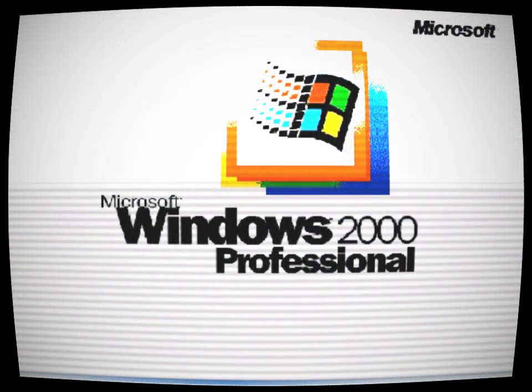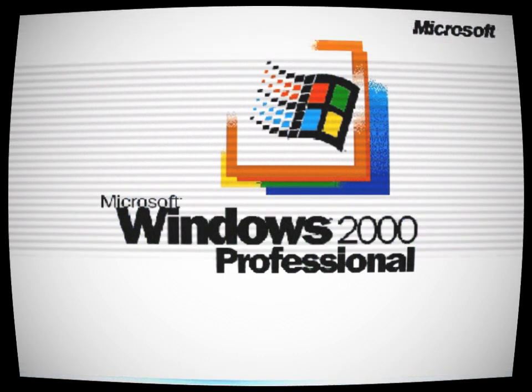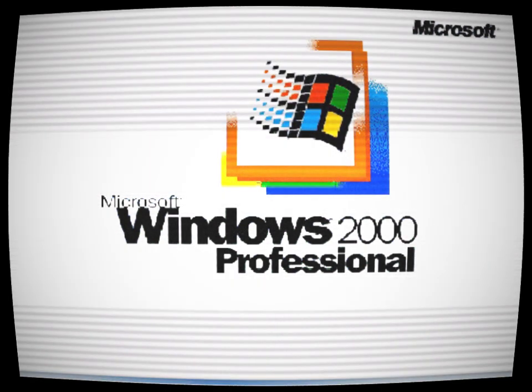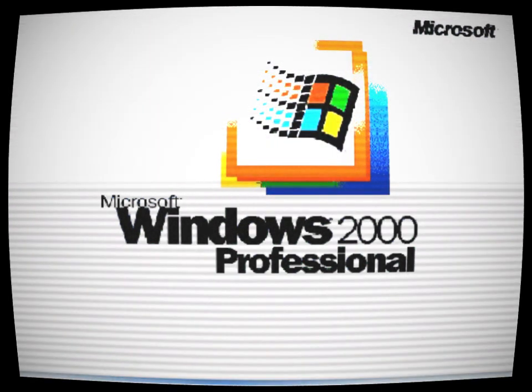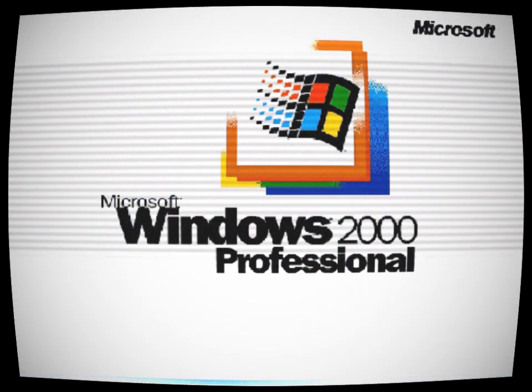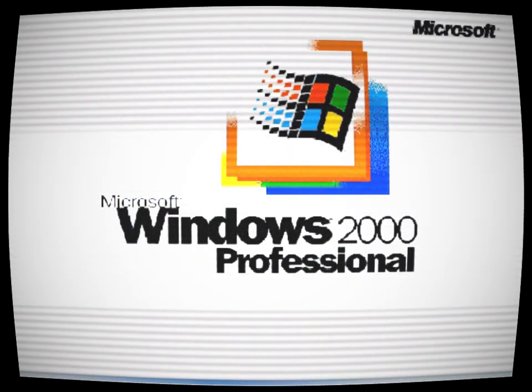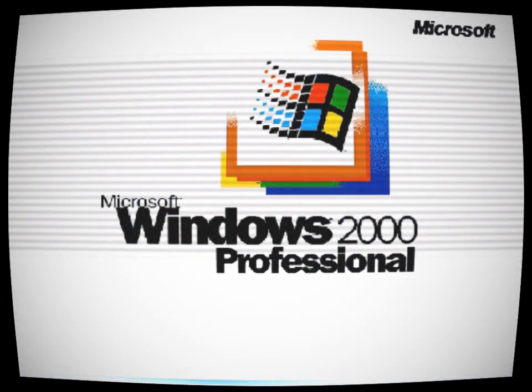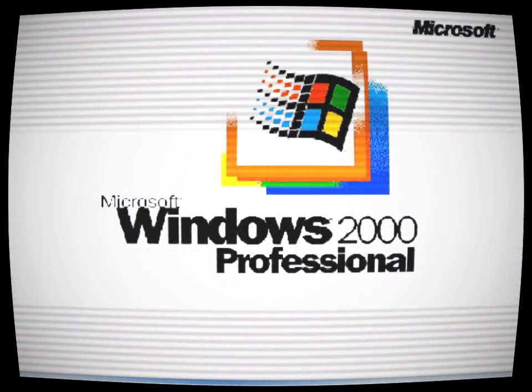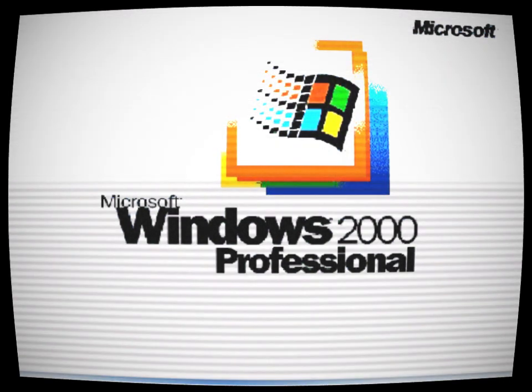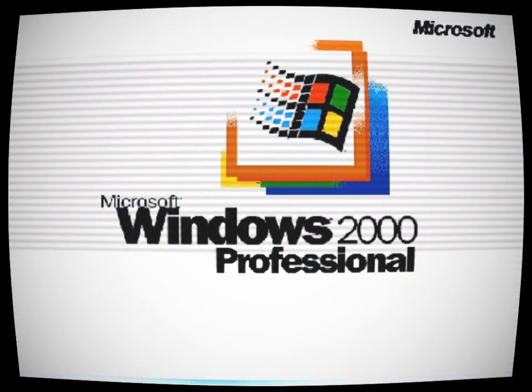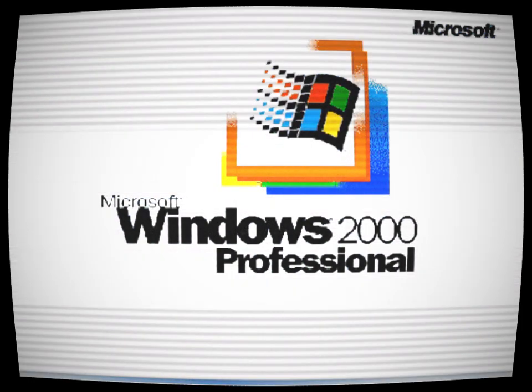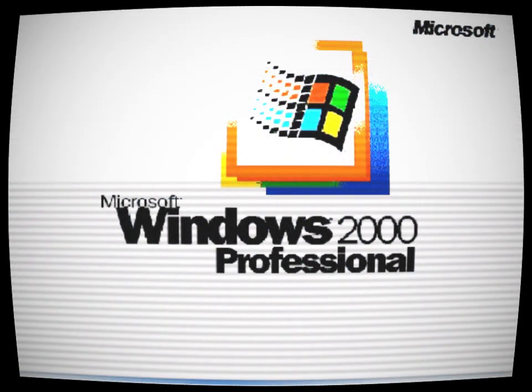As soon as the technician connected the screen to his computer, a chill ran down his spine. The screen flickered to life, its dull glow casting an eerie light across the room. But there was something different about it now. The once familiar Windows logo twisted and contorted into a sinister grin, and the words Windows 2000 morphed into an unsettling message: Enter the void.